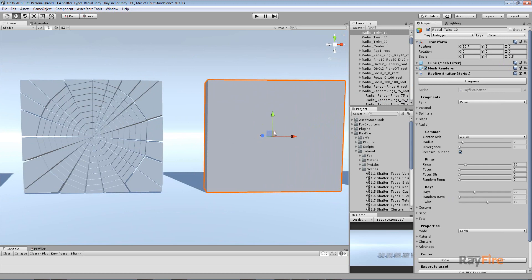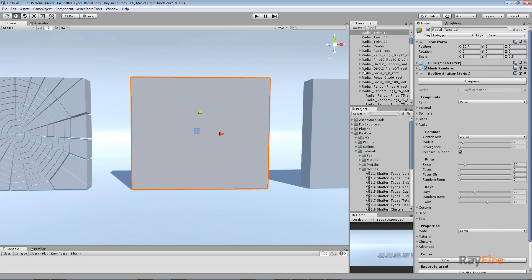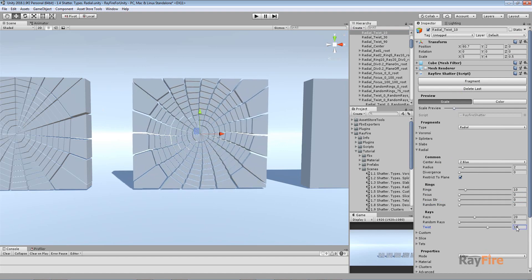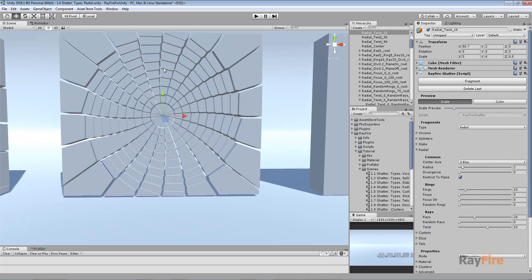All these properties should be used together, not just one by one — I'm just showing each separately so you can see the difference. Next is the Twist property. Setting Twist to 10 with Random Rays at zero, you can see it starts twisting all fragments around the center. This property measures in angles, adding 10 degrees to every next fragment in the ring.